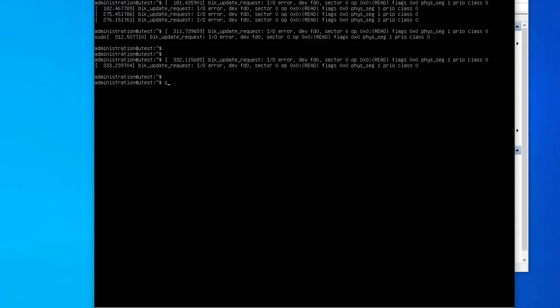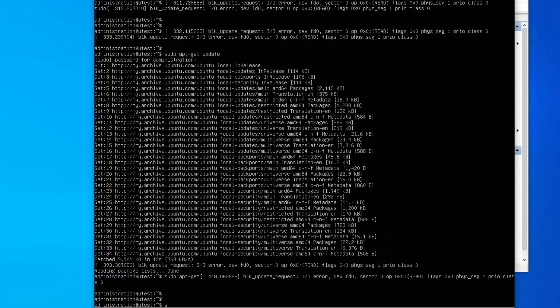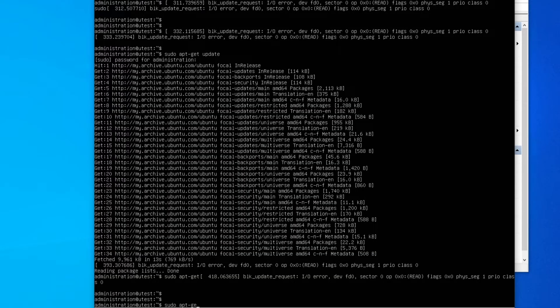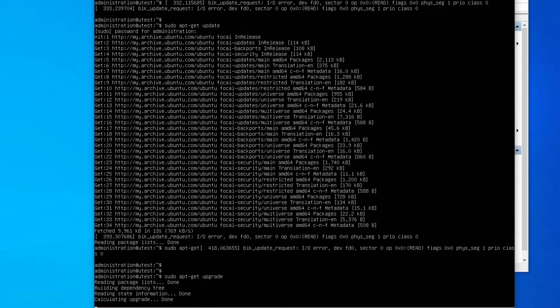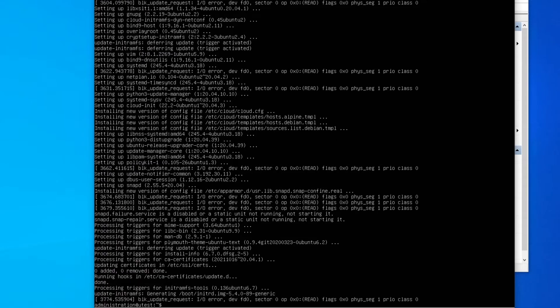Now we're going to update using the code and then we're going to upgrade using this code, because every time you're going to do something new you must update and upgrade it, otherwise something will not work.